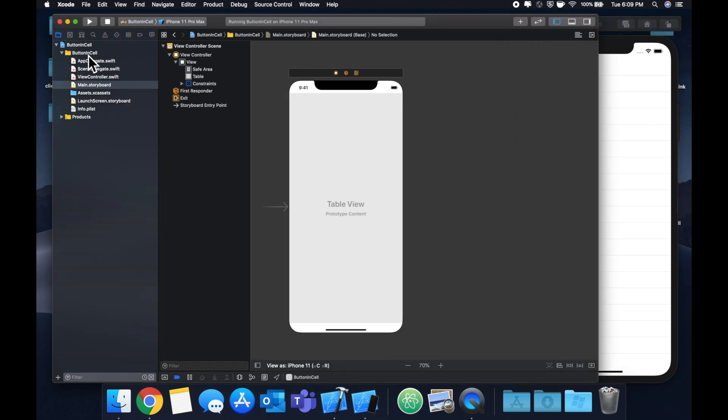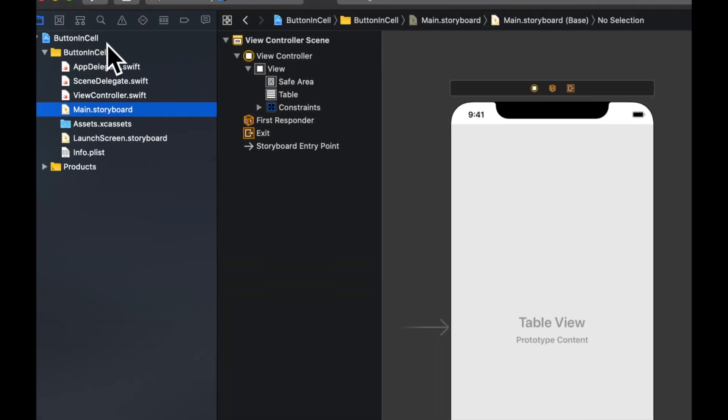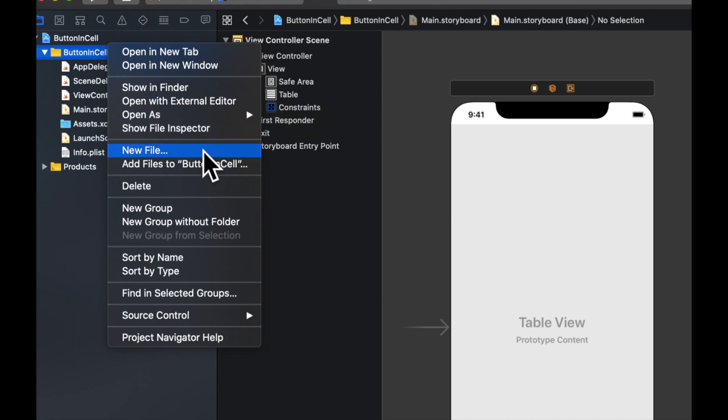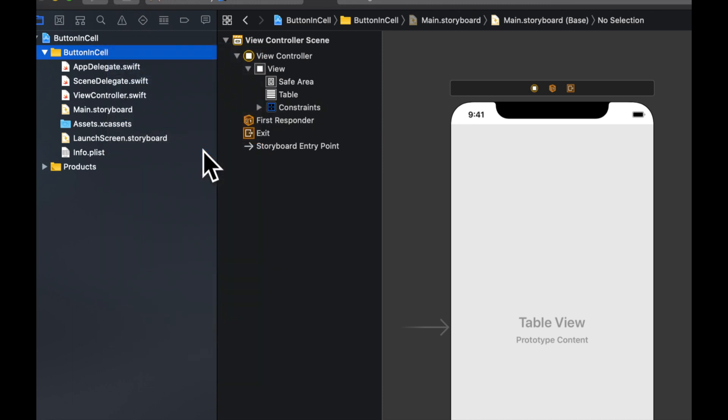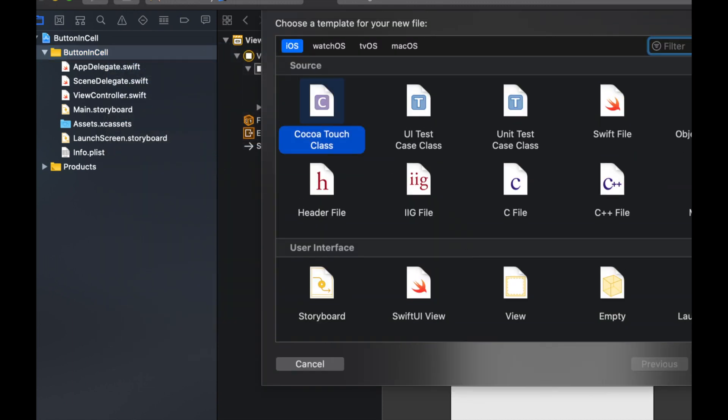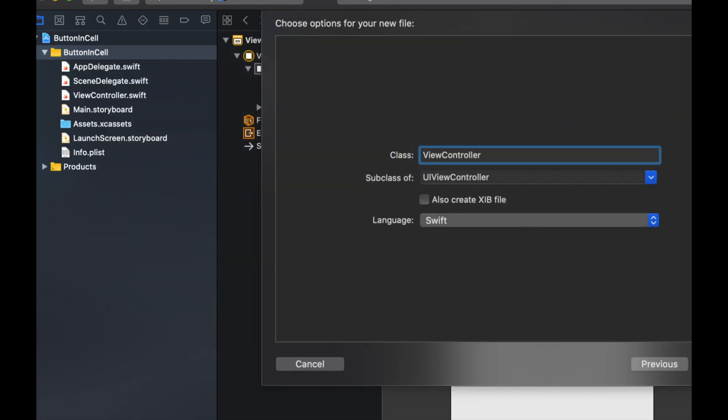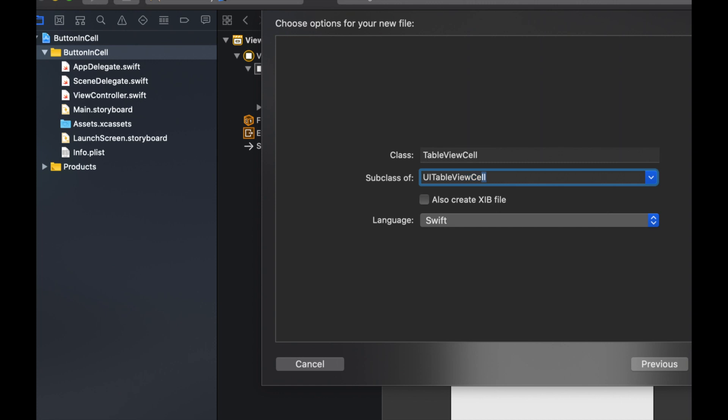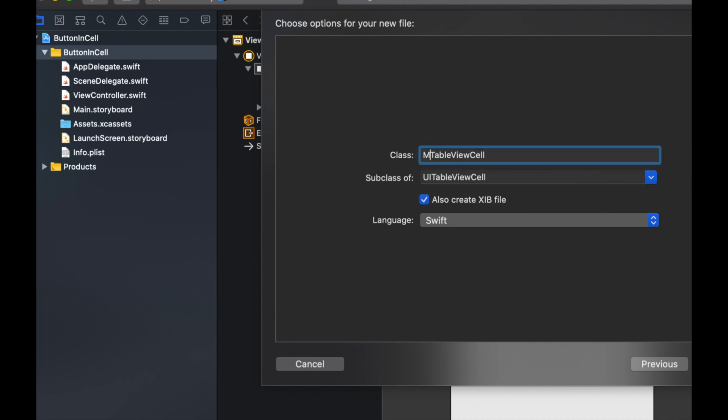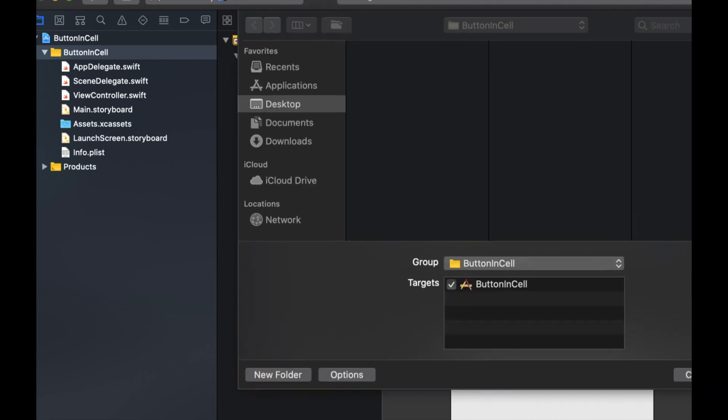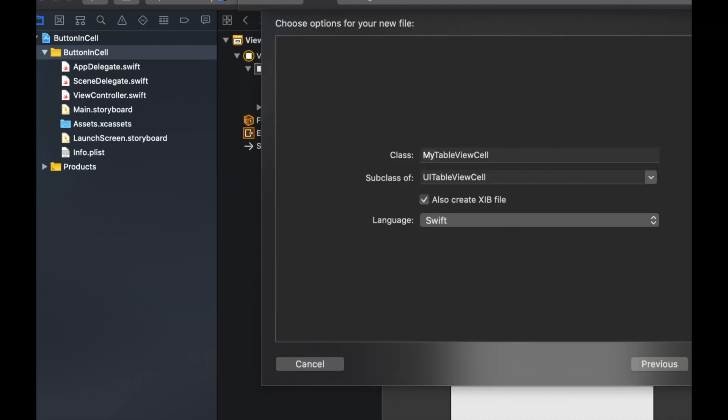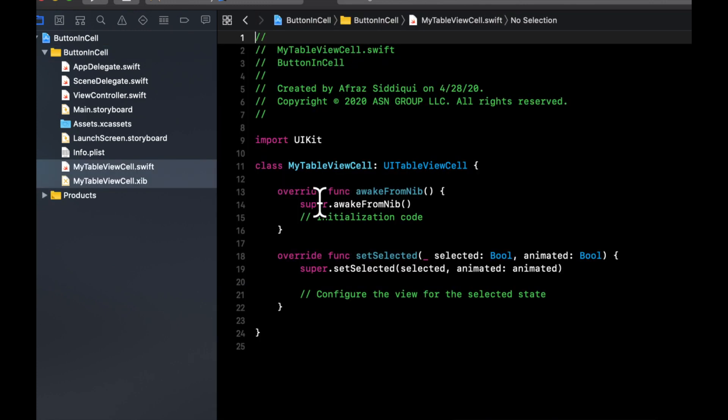So to create a custom cell, we're going to right click this, hit new file, cocoa touch class. And we want a sub view of a UI table view cell. We'll just call this my table view cell, make sure to check this box to create a XIB file for the cell.